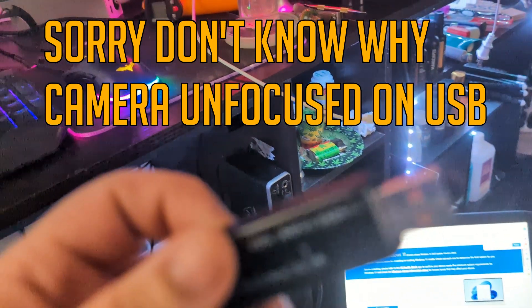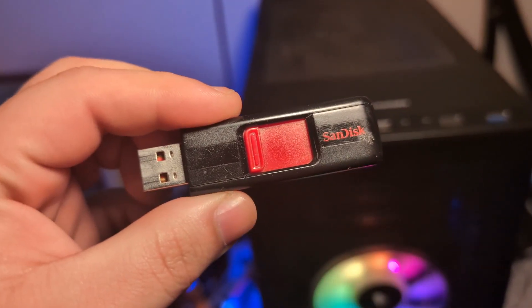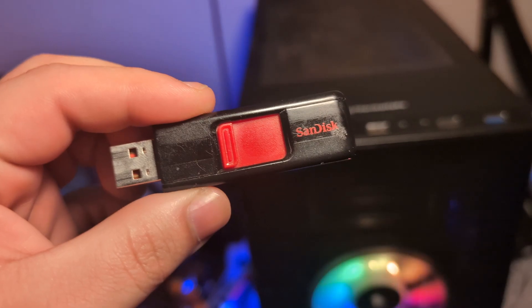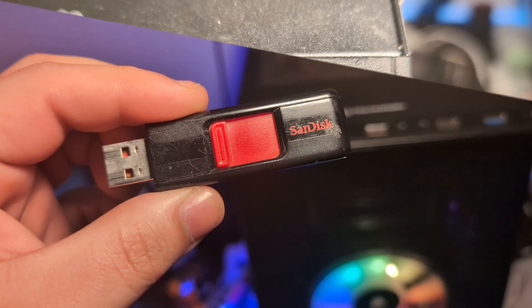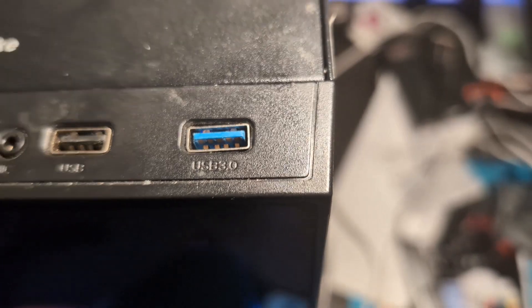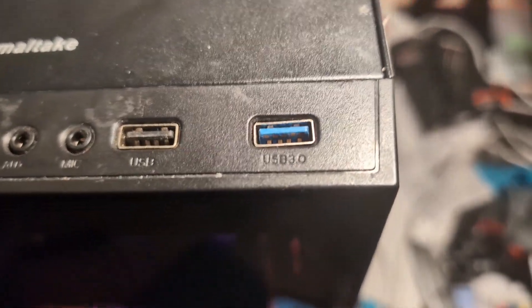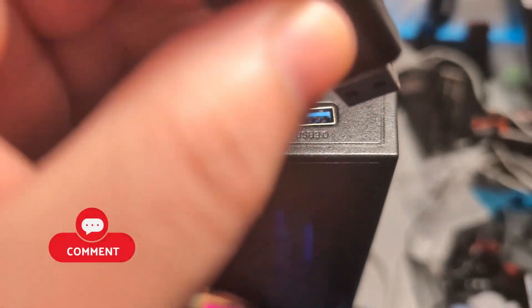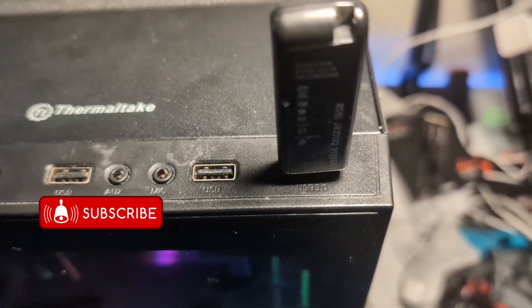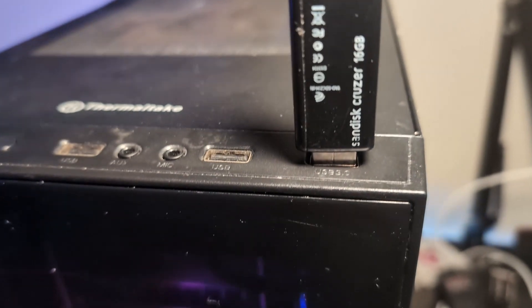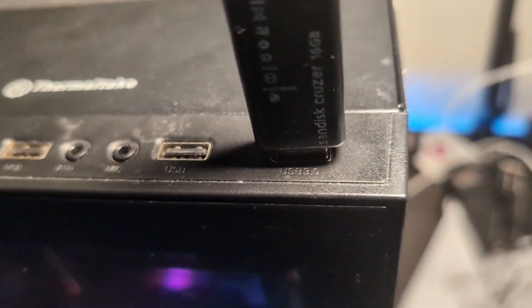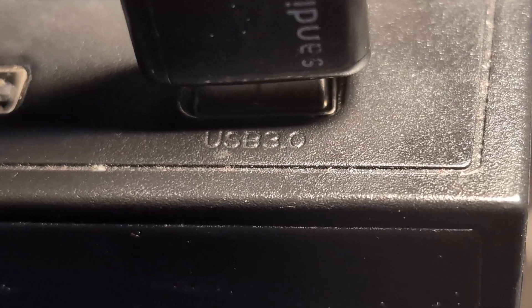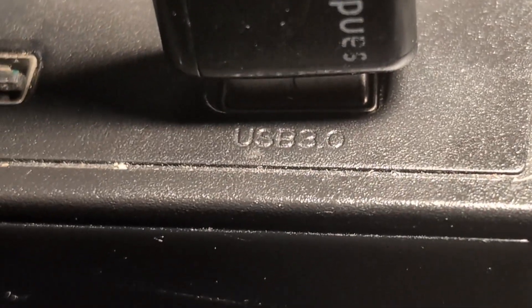Once you have your Windows install media USB all set up, we can take it and head over to our PC so we can install Windows 11. With your PC off, you want to plug the installation USB into a USB 3.0 or newer port. It has to be a USB 3.0 or newer. Anything under USB 3.0 will not work. It will not read the media and it will not let you install Windows 11. After you have plugged your USB into your PC, you can now turn on your PC.